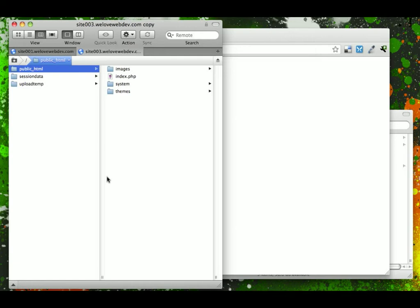Alright, now that our files have uploaded to the server, we can go ahead and move on to the next step of installation, which is going through the install wizard that Expression Engine has built into the software.